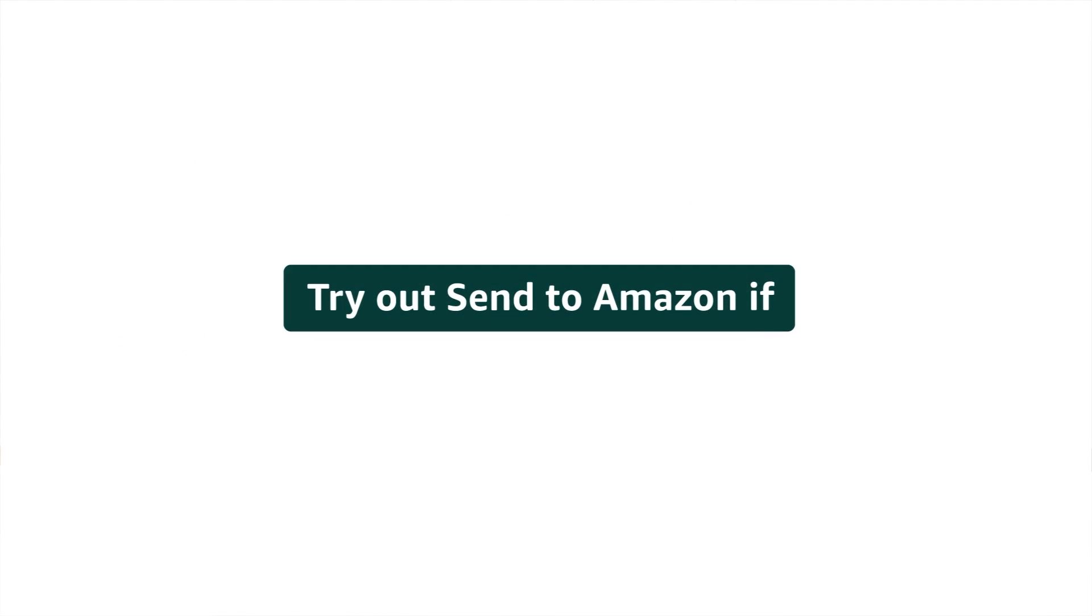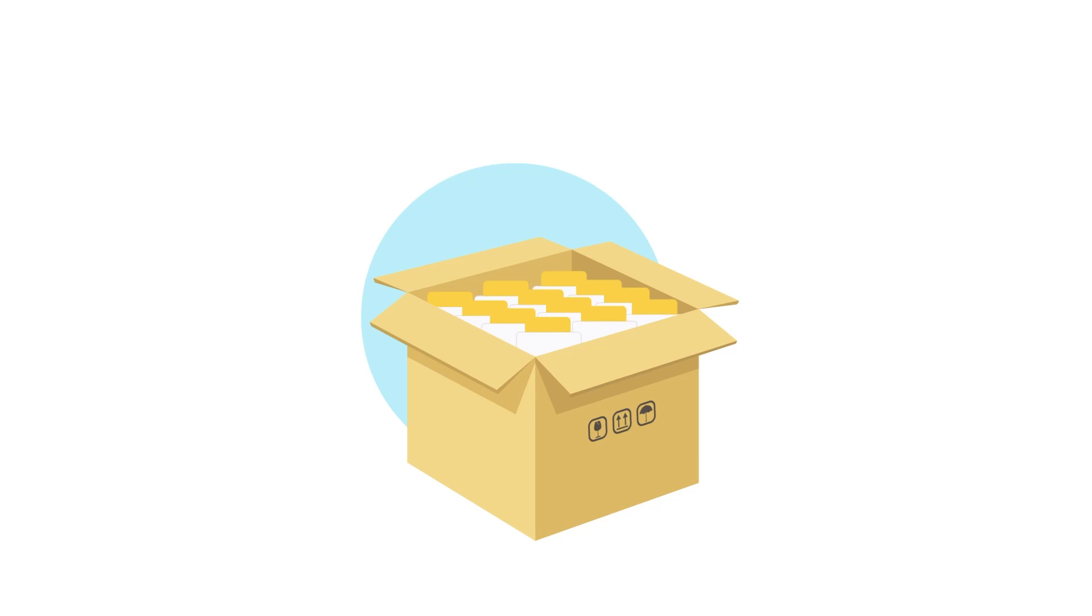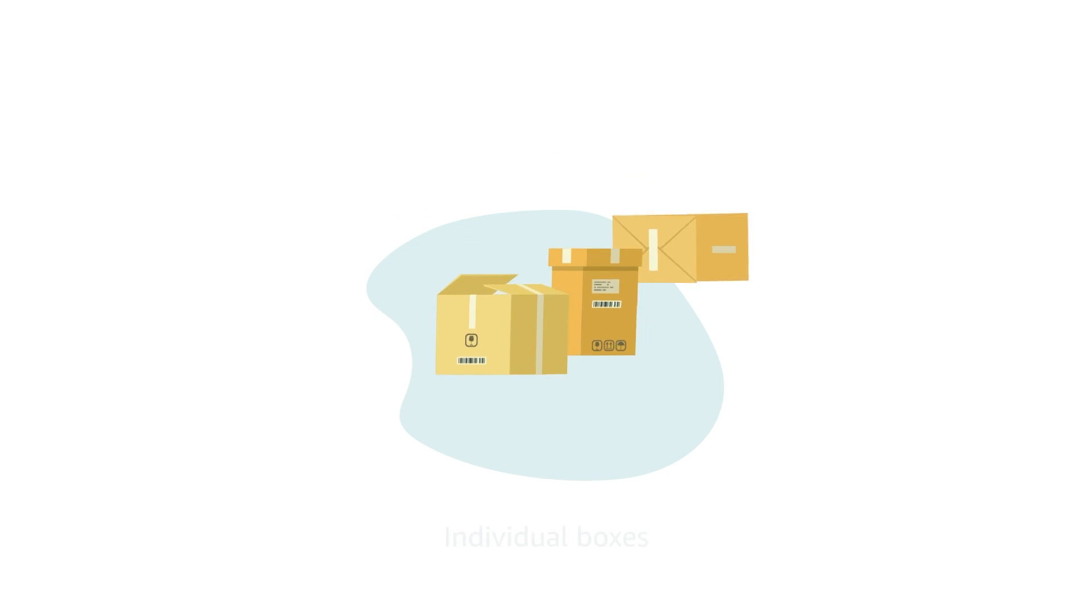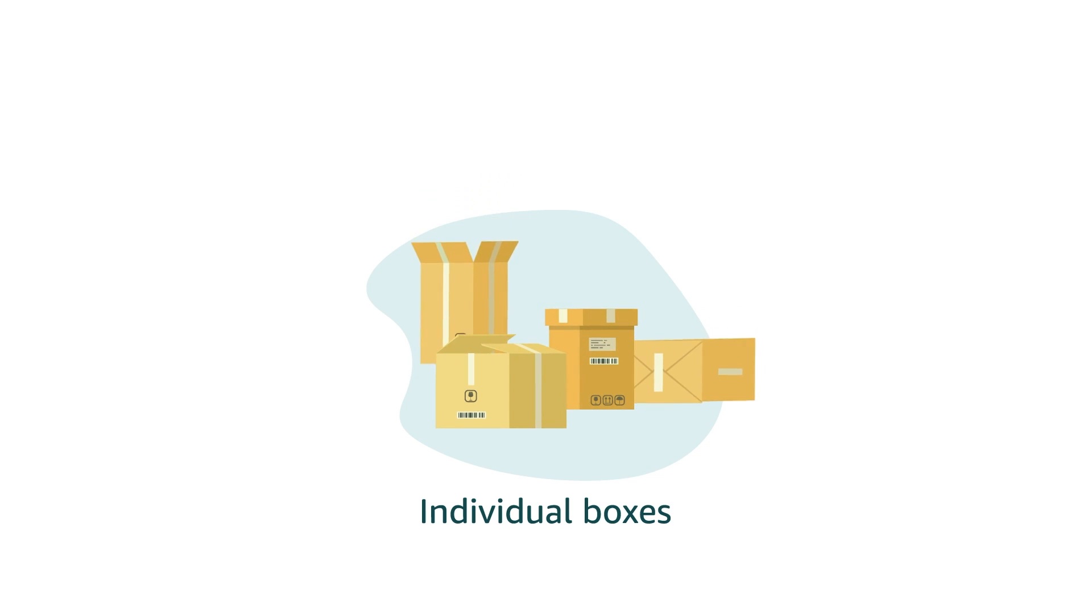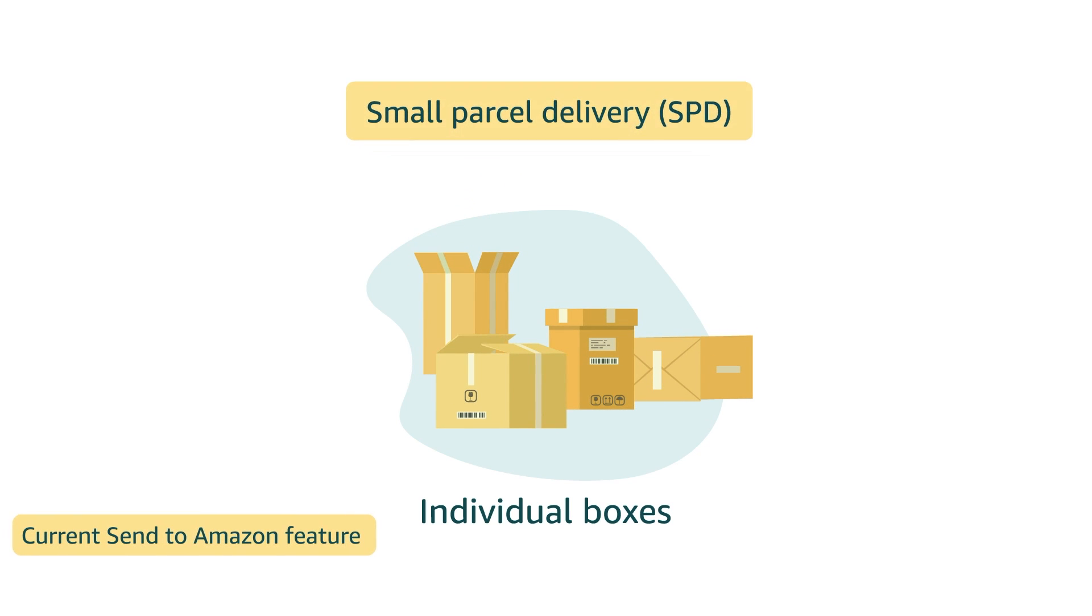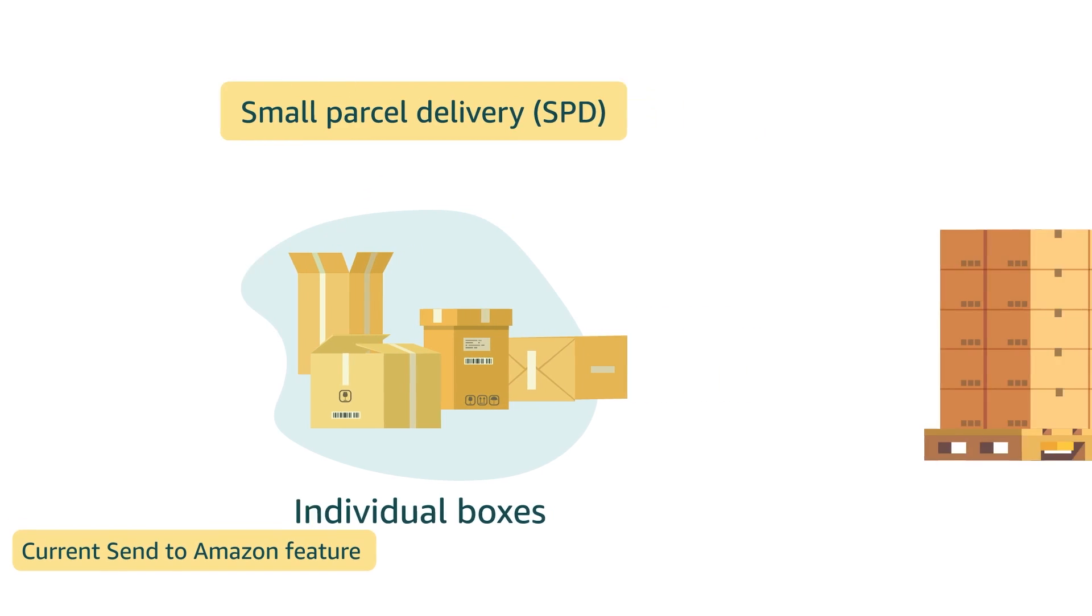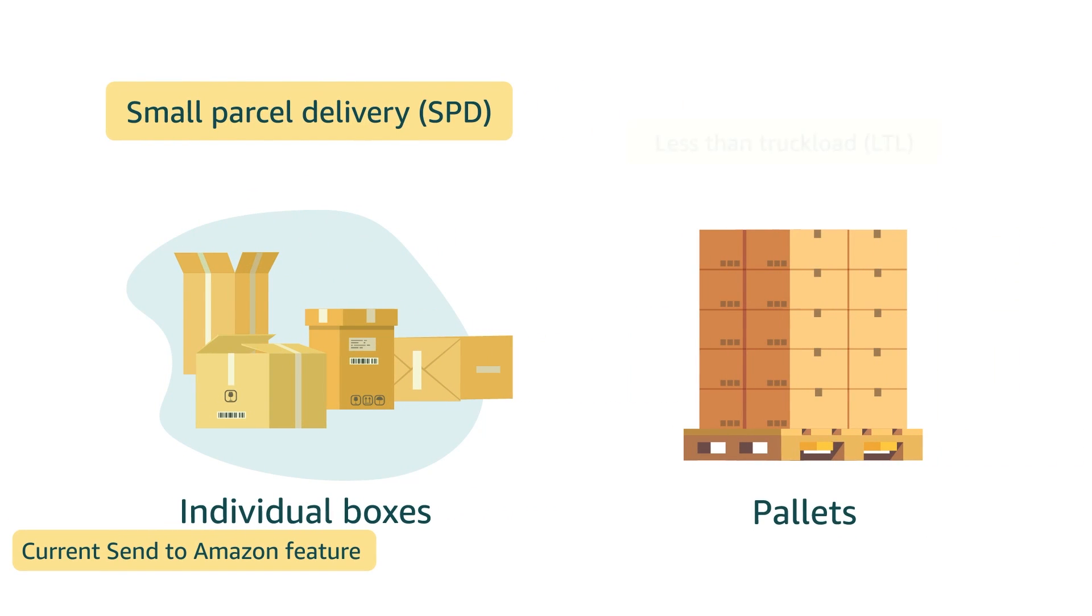Try out Send to Amazon today if, one, you pack single-skew or mixed-skew boxes, and two, you ship individual boxes using Small Parcel Delivery, or SPD, or as pallets using Less Than Truckload, or LTL.